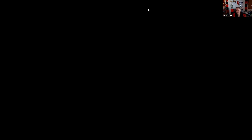Question forty-three: Under FINRA rules, all the following are included on the order ticket — note this is the order ticket, not the confirmation. On the order ticket, we will not have disclosure of whether we're a market maker in the security bought or sold.